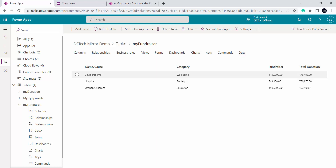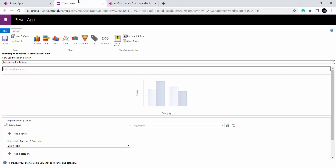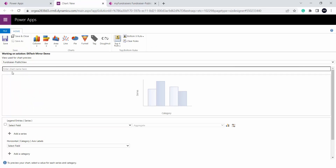I will be creating a chart which will show me the total donation for each cause in a column chart. So this is my view. Here I can mention the name of my chart. I will leave it blank because Power Apps will automatically create a name. Coming down, this is my chart — it will display how my chart will show the data. On the y-axis I have series and on the x-axis that is the horizontal axis I have category.